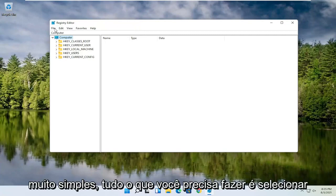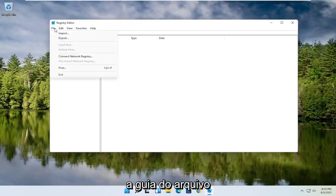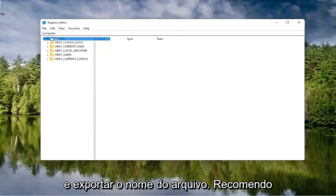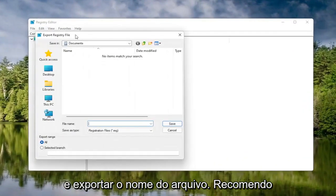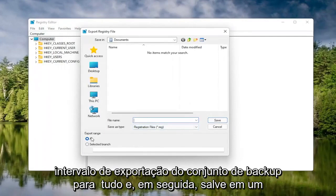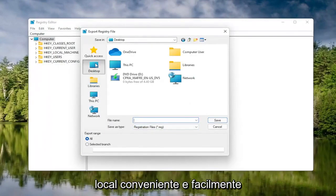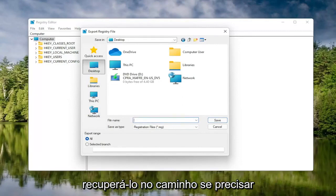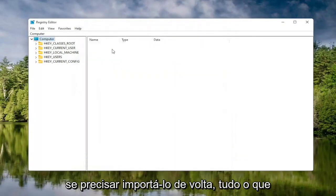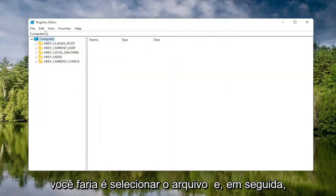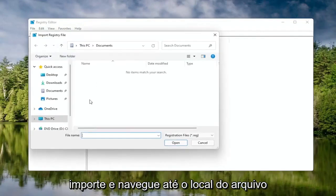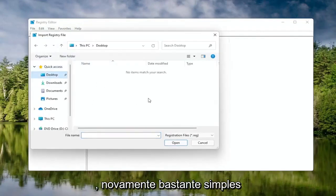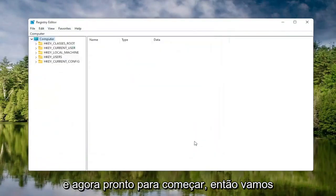In order to create the backup, it's very simple. All you have to do is select the File tab and then Export. For the file name, I'd recommend naming it the date on which you're making the backup. Set Export Range to All, and then save it to a convenient and easily accessible location on your computer. Then you would click Save. If you ever need to import it back in, select File and then Import and navigate to the file location. Pretty straightforward. And now we're ready to begin.